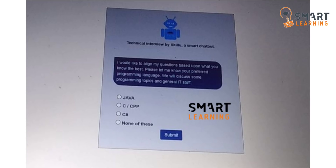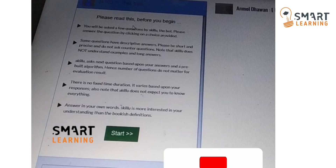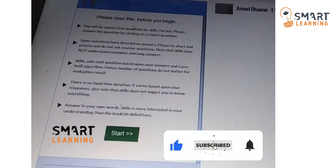Once you click on the submit button, you can see the screen with all the interview instructions. There are totally 5 instructions. The first one is: you will be asked a few questions by SkillYou — that is nothing but a BOT.